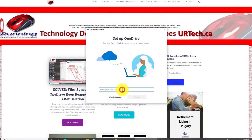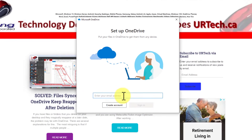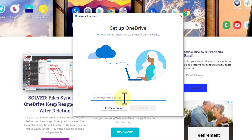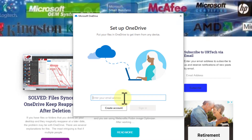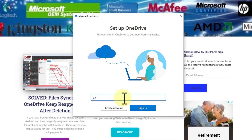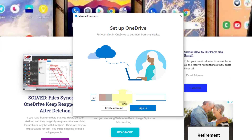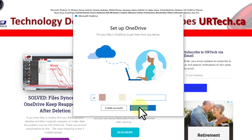Then enter your Office 365 account. If you're inside a company, that would be your corporate account. In my case, I'm going to use this account, which I'm going to grey out so you can't see it. Click Sign In.